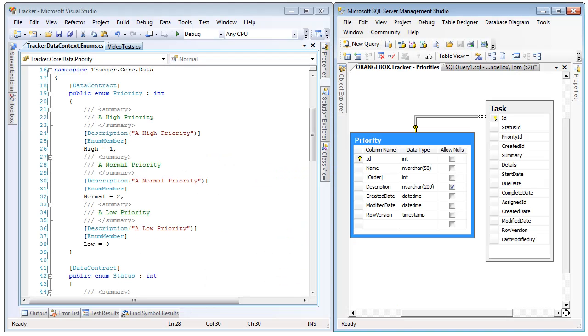So before we get looking at any code, I first want to look at the database and see the architecture that we're dealing with. In this database diagram, we can see the two tables we're going to be using, priority and task.